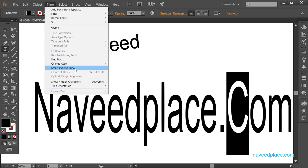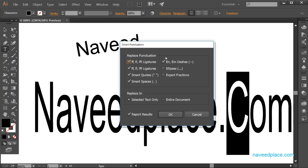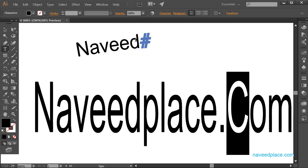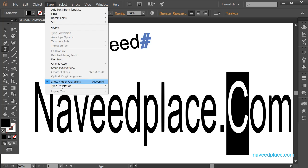We also have Smart Punctuation, which lets you apply typographic punctuation — not very commonly used. Then we have Show Hidden Characters. If you click on it, it reveals hidden characters like spaces, shown as hash symbols, which are normally invisible. This is useful if you want to see hidden formatting characters in your text.